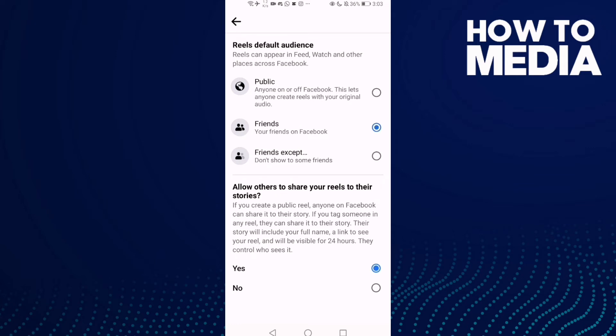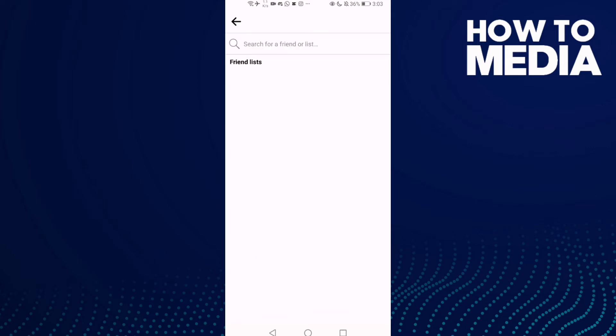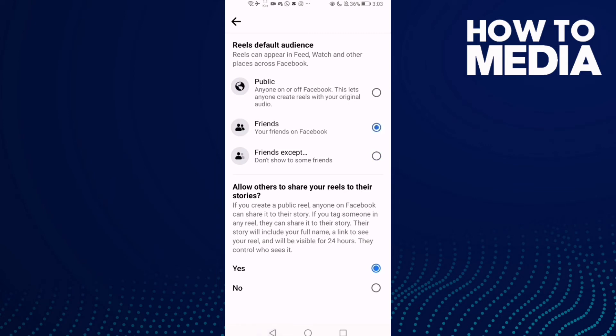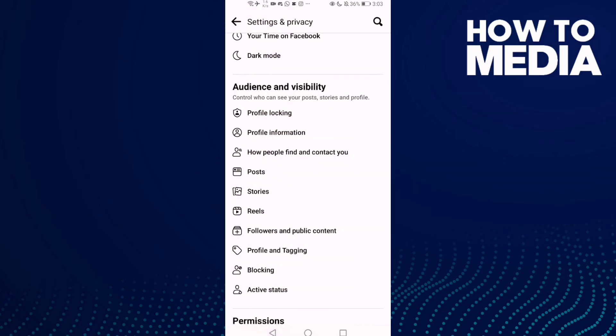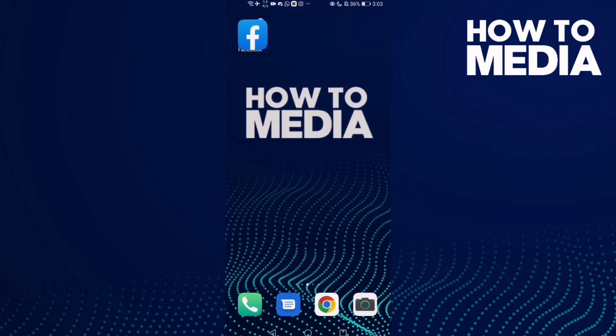And as you see here, you can manage reel settings and just manage anything you want, and then go back and it will be saved. And that's how to find reel settings on Facebook mobile, and that's it.